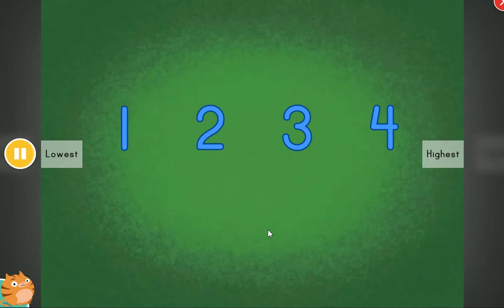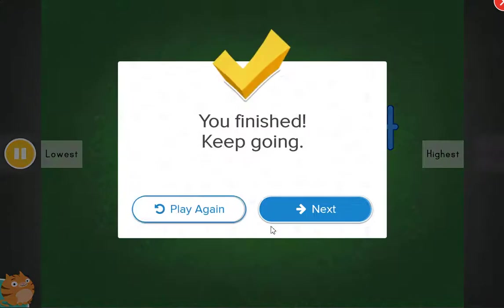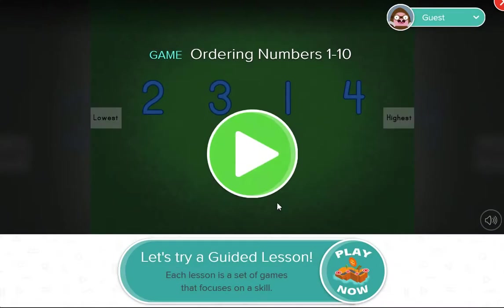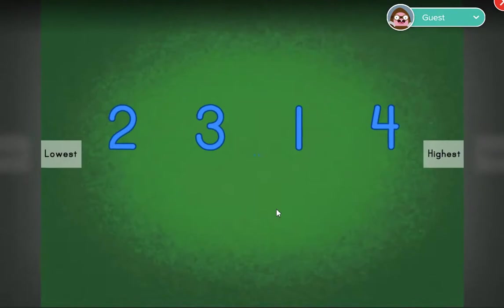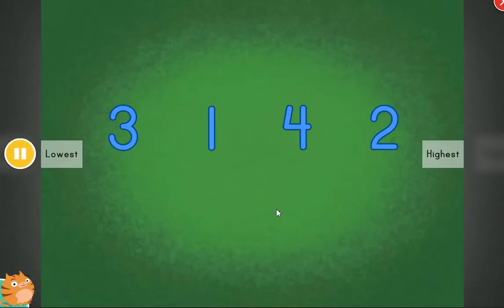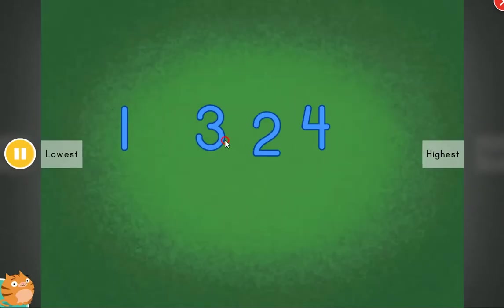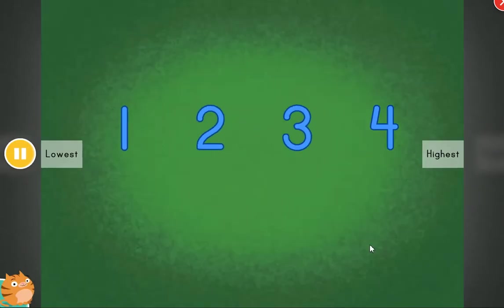All in order! Fantastic! Nice! These items are out of order. Can you help put the items in order?